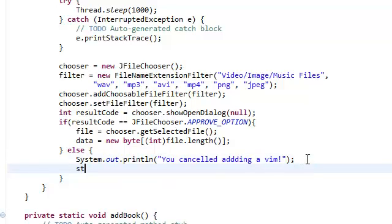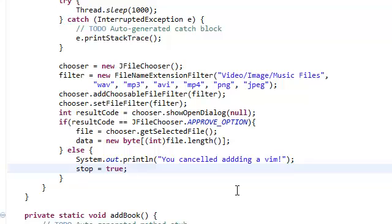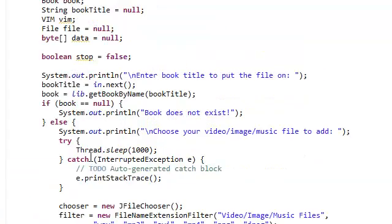We're just going to set this stop equal to true. I'm showing you a different way of programming. Remember, this stop is just a boolean that we declared in here.